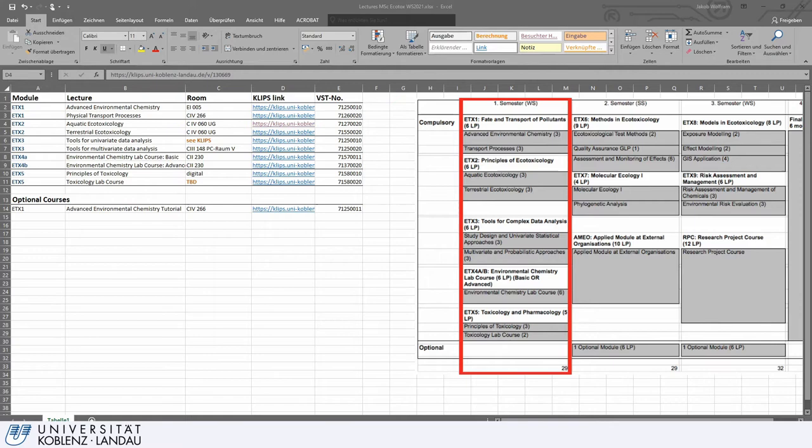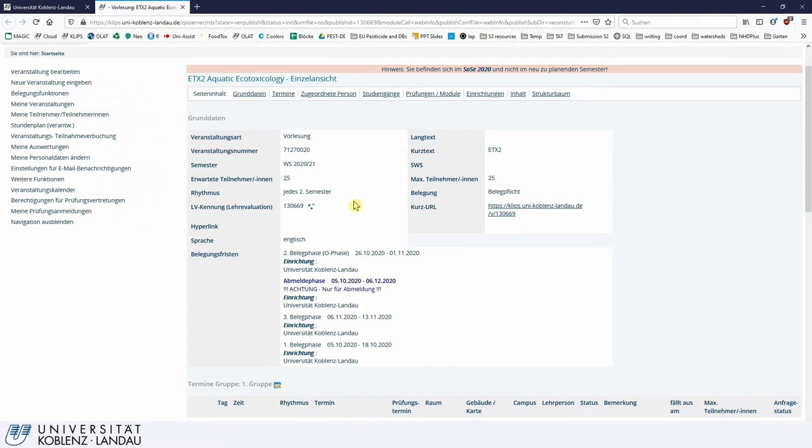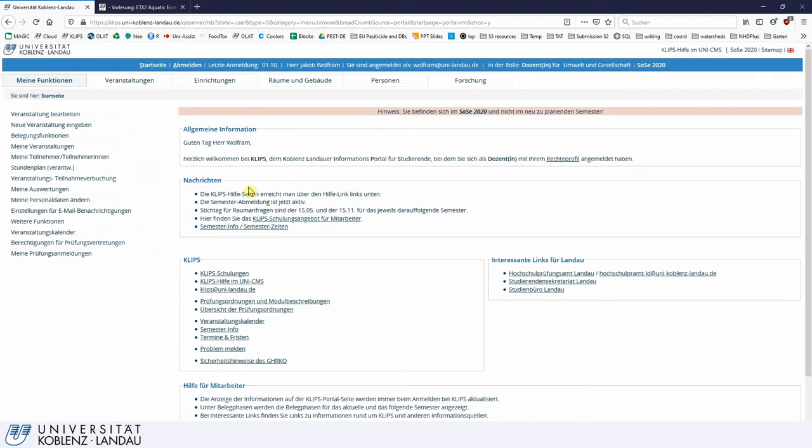We click on this link and it will bring up the entry in CLIPS. But before we go there, I also want to show you how you can get there without the link, as it is rather straightforward. Let's assume we load into CLIPS as you have learned after your introduction, and you are greeted by this starting page.